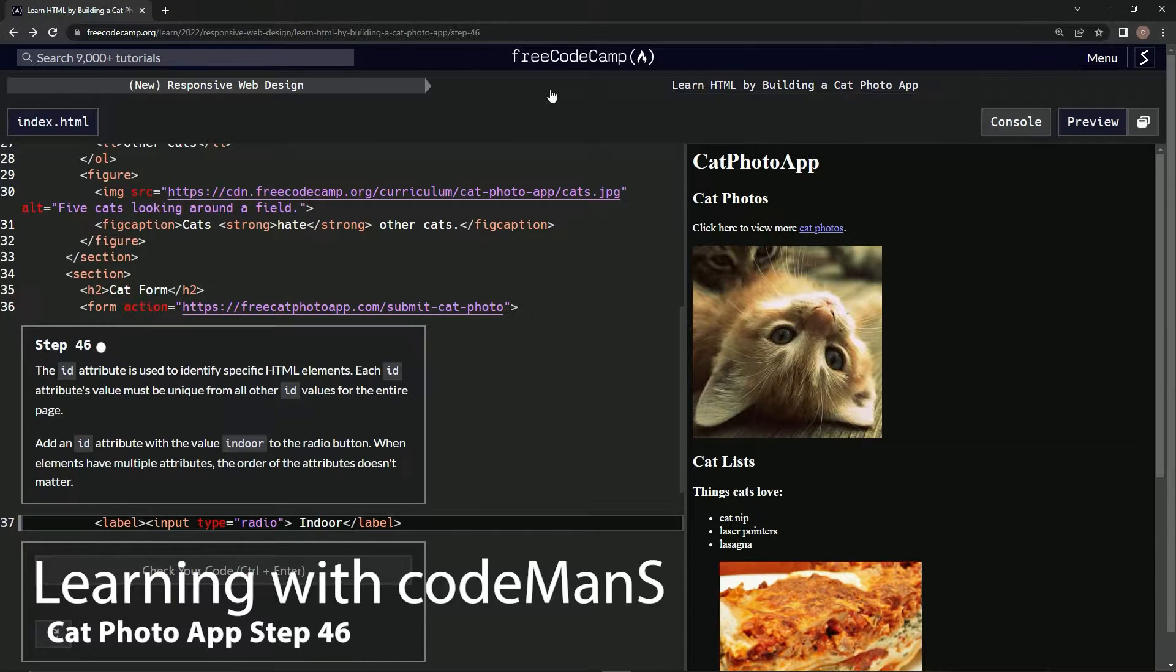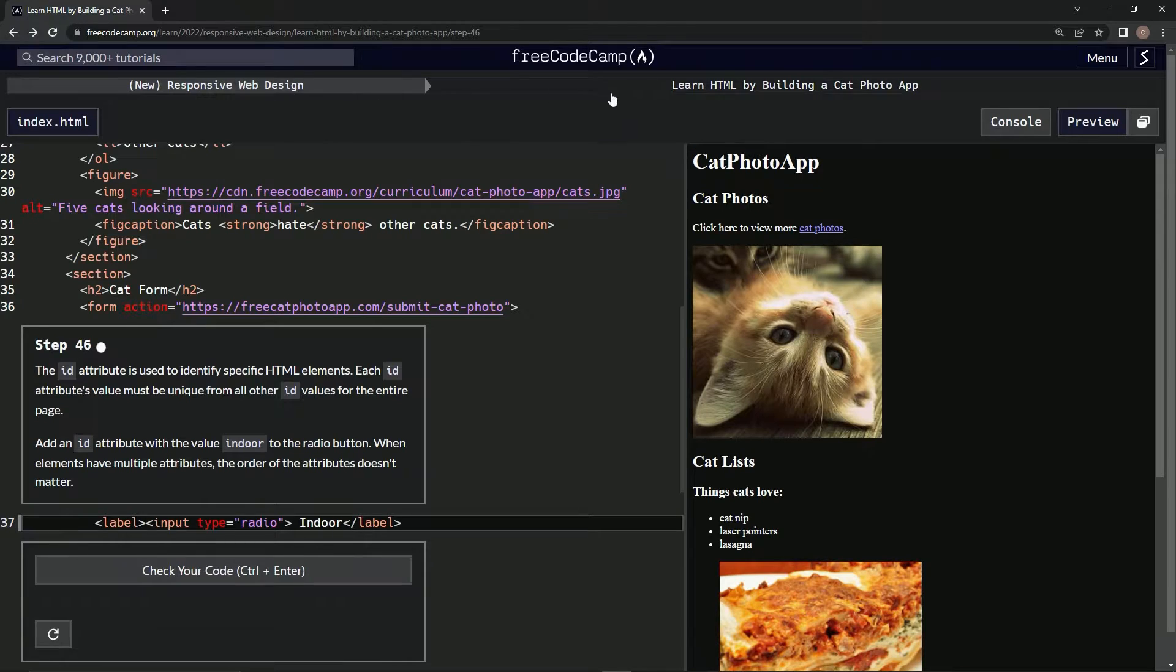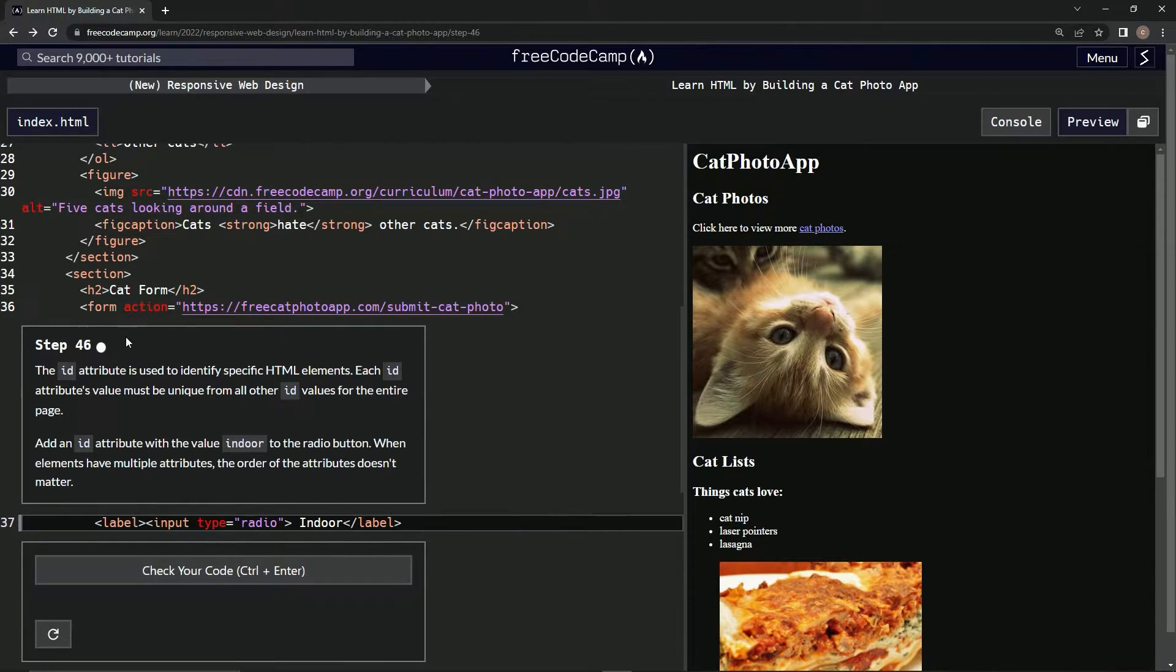All right, now we're doing a FreeCodeCamp new responsive web design. Learn HTML by building a cat photo app. Step 46.